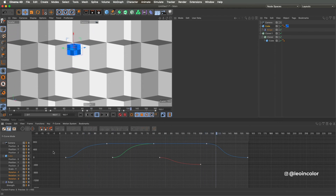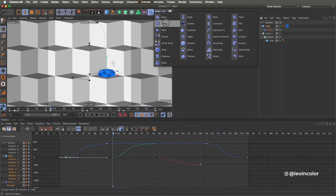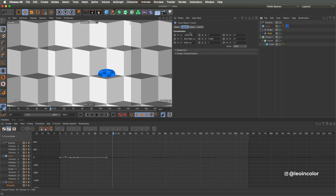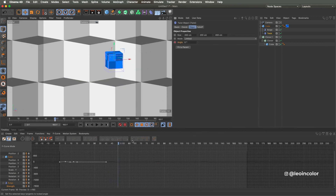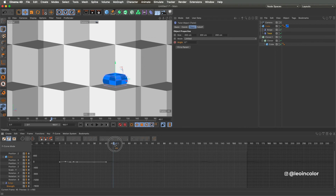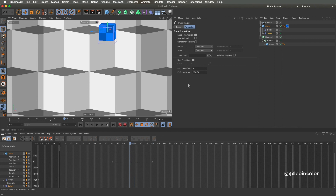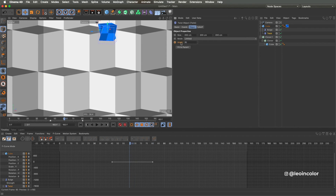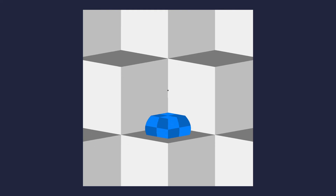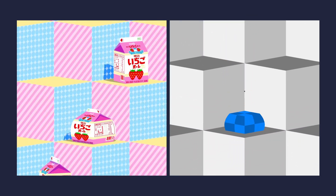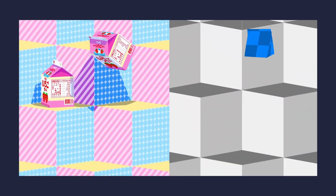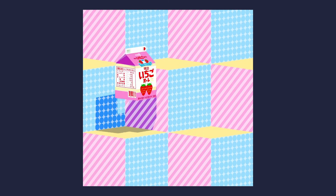A final touch I like to add is a twist deformer to accentuate the rotation of the box when it spins. And this is how our bouncing loop animation looks like — you can apply this technique with any object and also in any direction. So that's it for this video guys, I hope you found it useful and learned new techniques from this tutorial. Thanks for watching and I'll see you in the next video, bye!